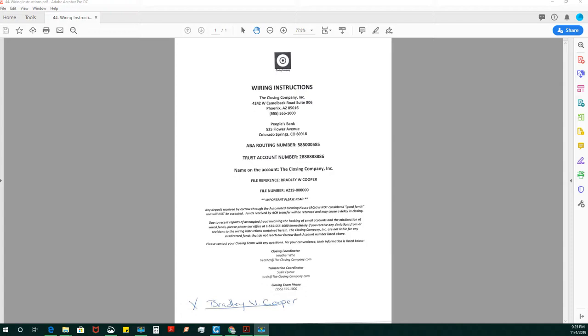For instance, our signing agency that we own has a secure portal where title uploads their packages and the notary downloads. It doesn't matter if you've been emailed the package or downloaded, because some companies still email documents to notaries, which is very unsecure.